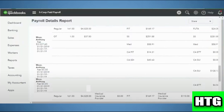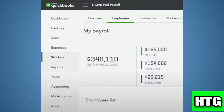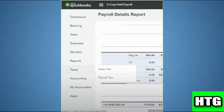You will get a detailed payroll report with check-by-check information, and QuickBooks will summarize this data in the quarterly 941 form. Now move back to the home page, click on Taxes, and then click on Payroll Taxes.